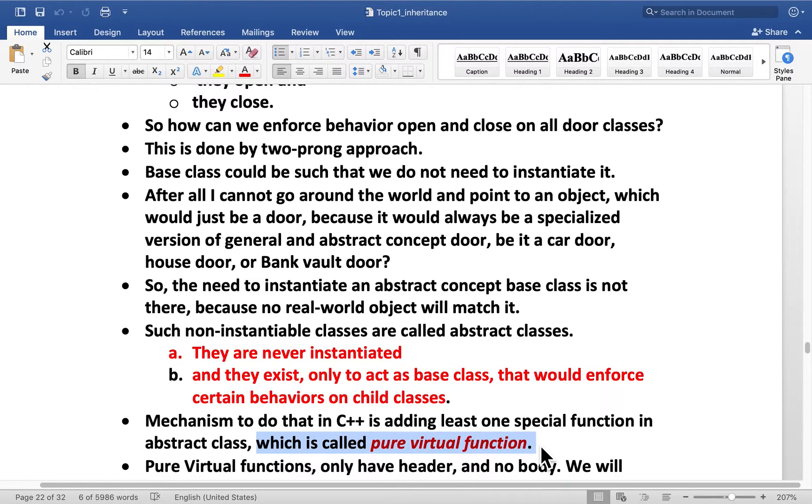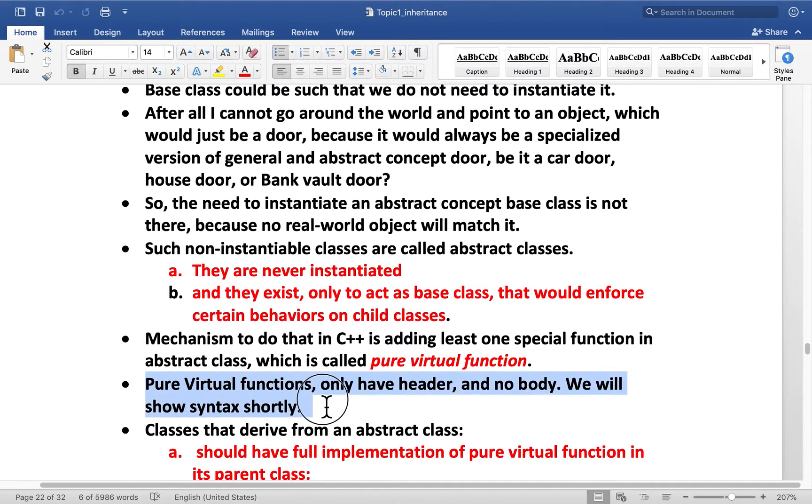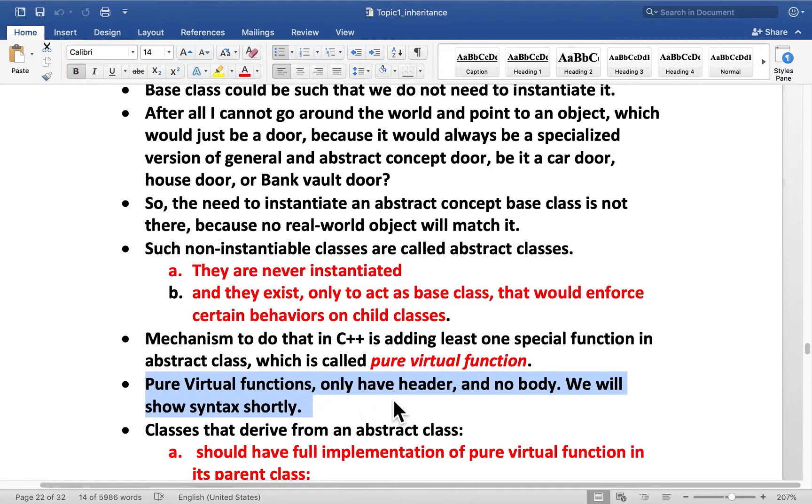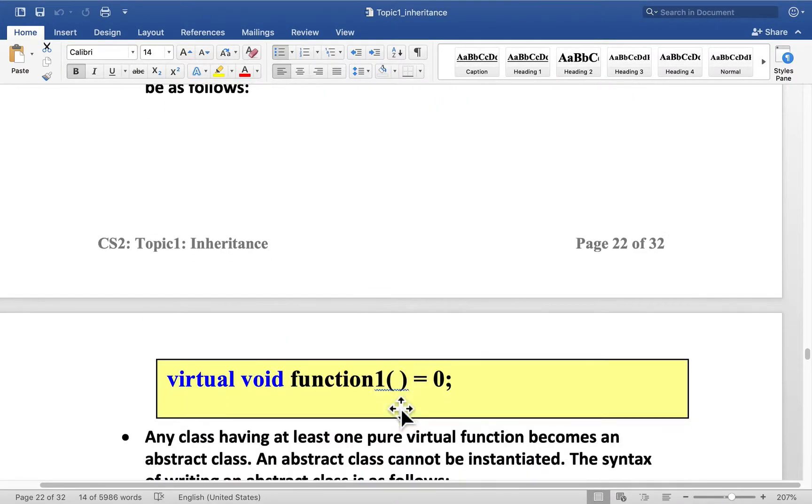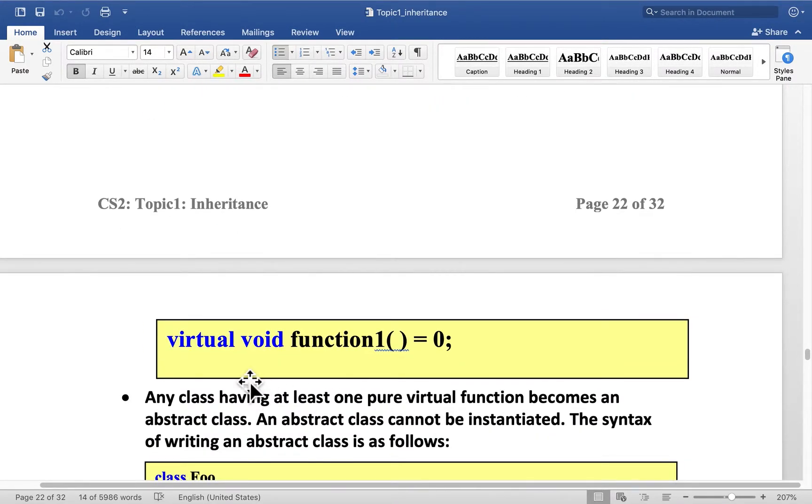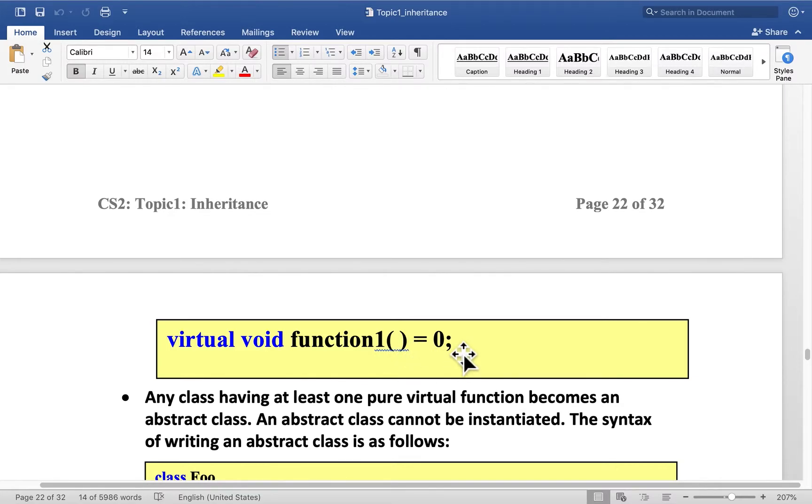It makes it pure that pure virtual functions only have header and no body. And we're going to show syntax very shortly. Pure virtual function is written like this. Virtual function return type. Function name. Could have argument list. Here I didn't put any arguments. Equals zero. Now that's a strange syntax. But that's how in the base abstract class pure virtual functions are written.